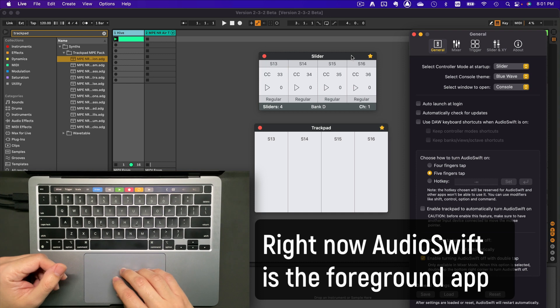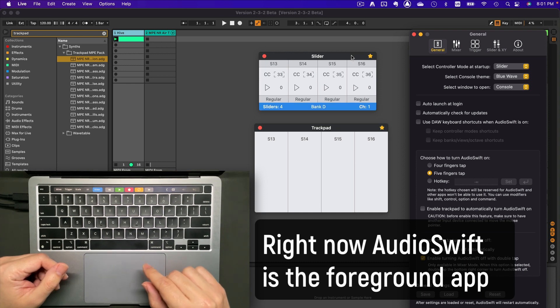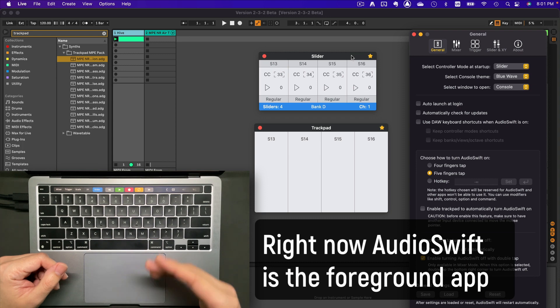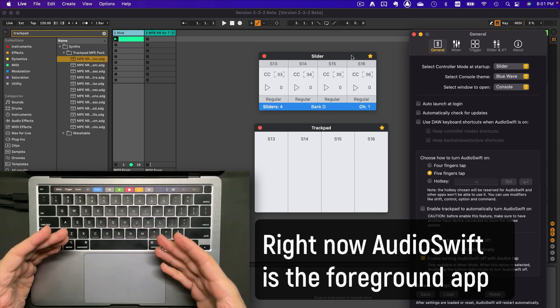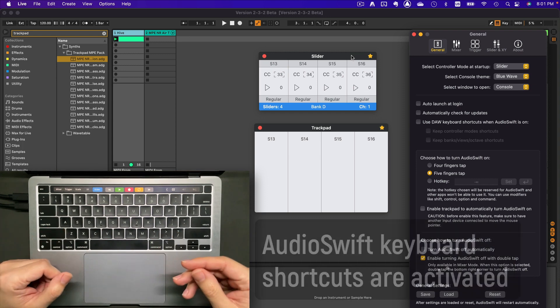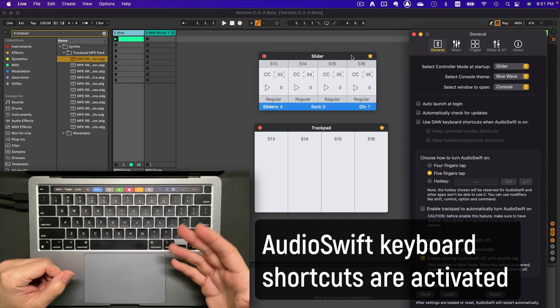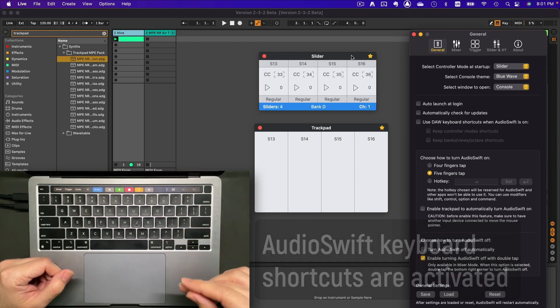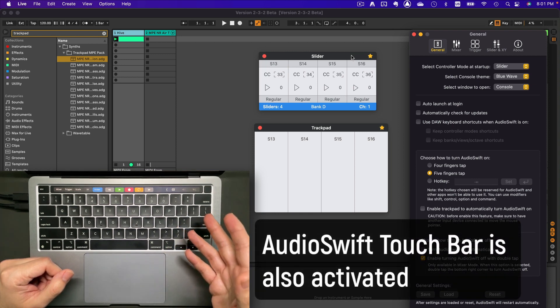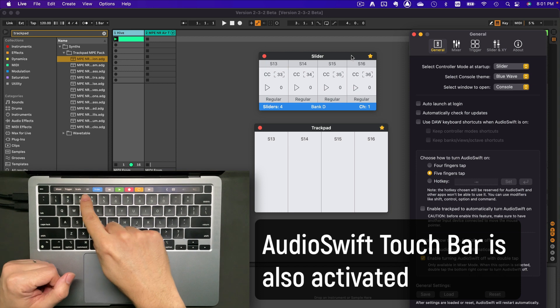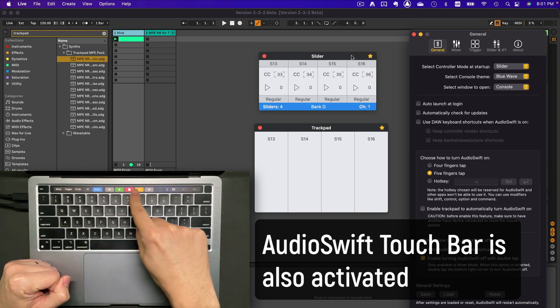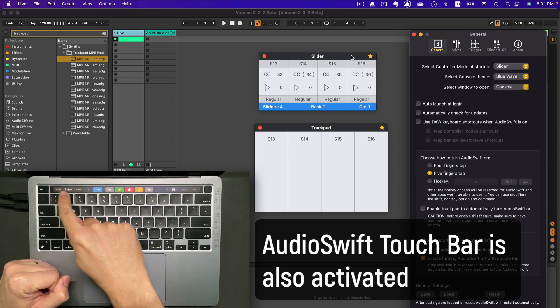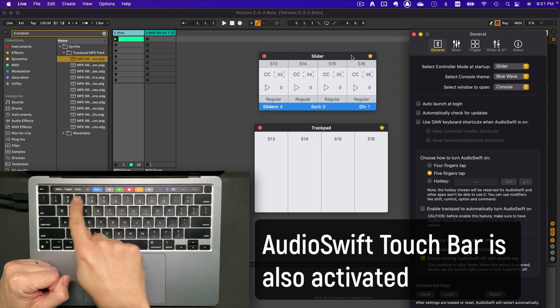If we activate Audioshift, it will stay as the foreground app. At this moment, all Audioshift keyboard shortcuts are always working and if you have a MacBook Pro with a touch bar, it will show you the Audioshift buttons on the display.